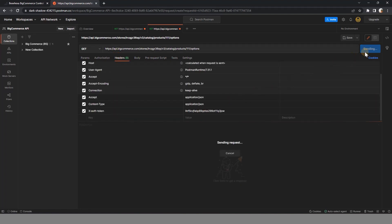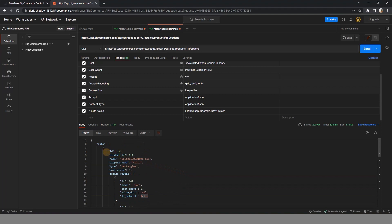After having the information on the option ID and its option value ID, you can create a new variant for it.